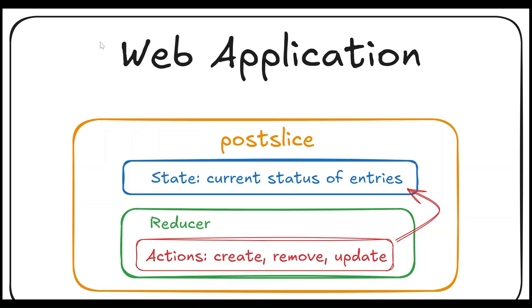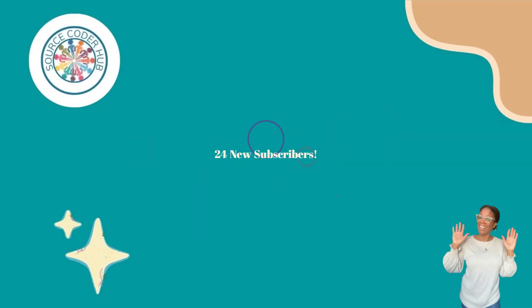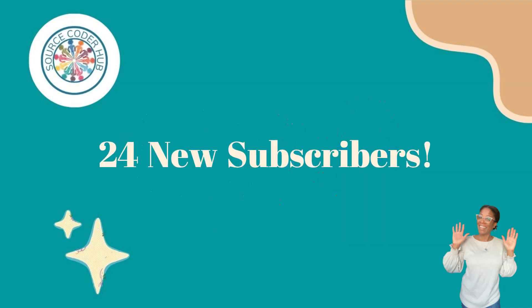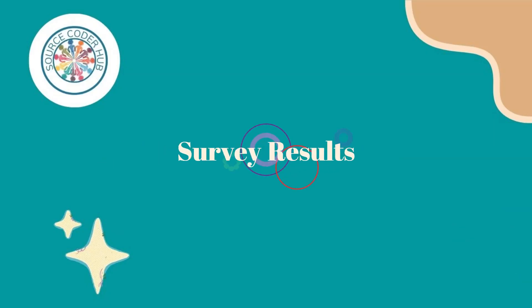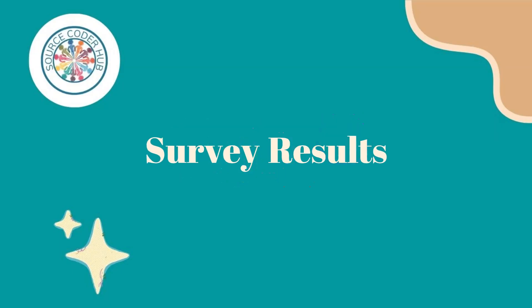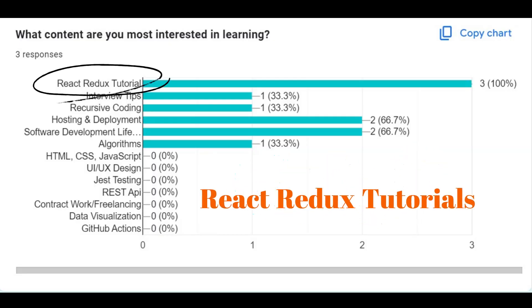In the next video, we're going to build the component. Before we move on, I want to send out a huge thank you to our 24 subscribers, three of whom also subscribed to the newsletter and completed the survey. The results are in, and what is the top request? Not surprisingly, these React Redux tutorials. So I will complete this series first and then take a look at the survey in a couple of months to determine my next series.